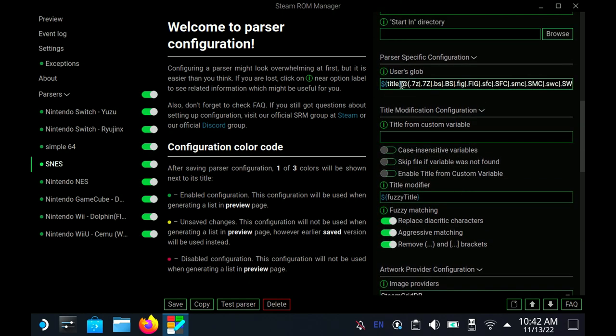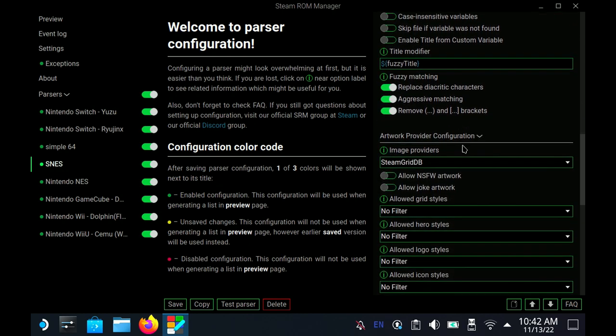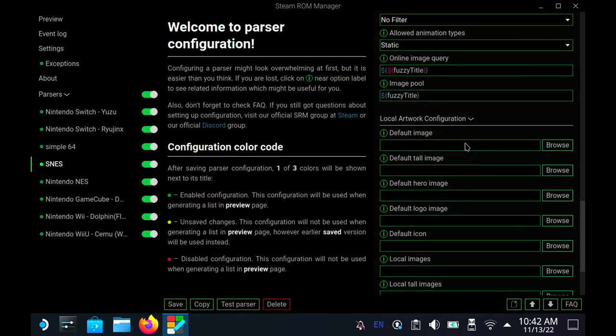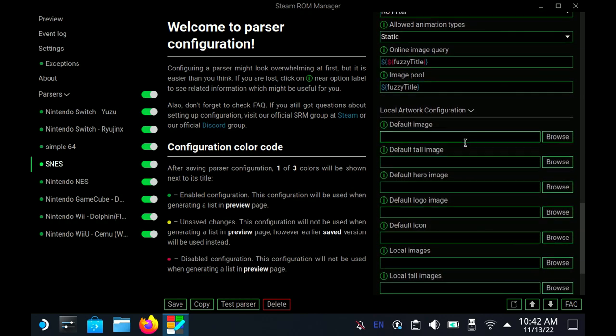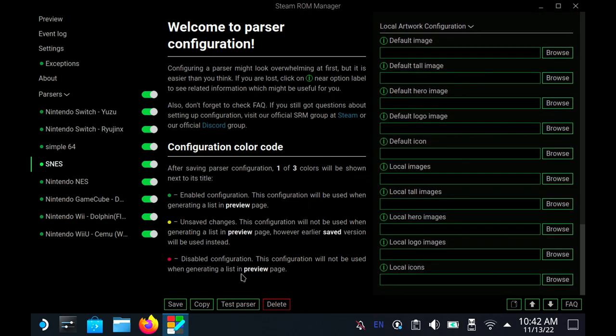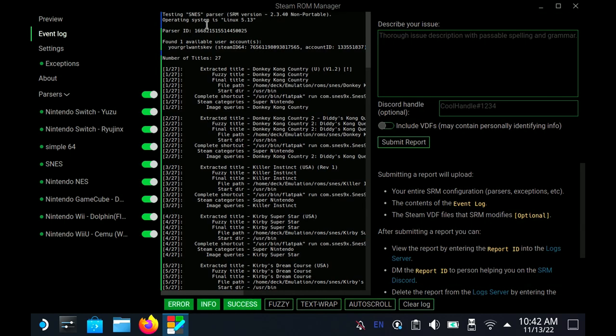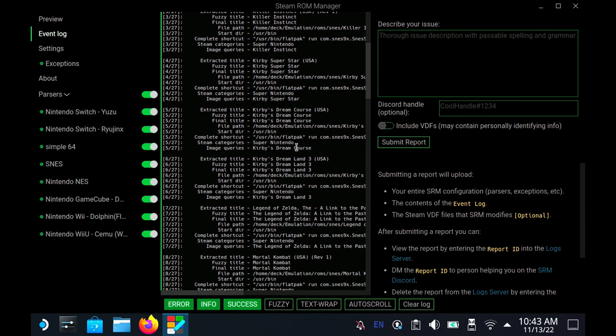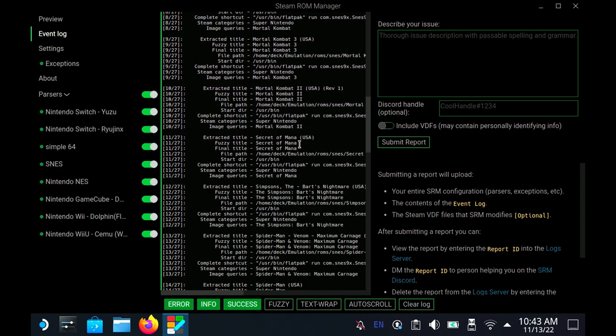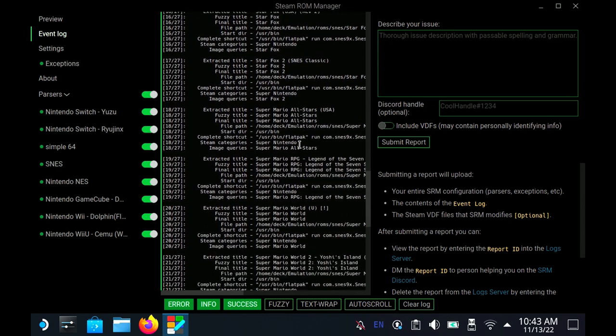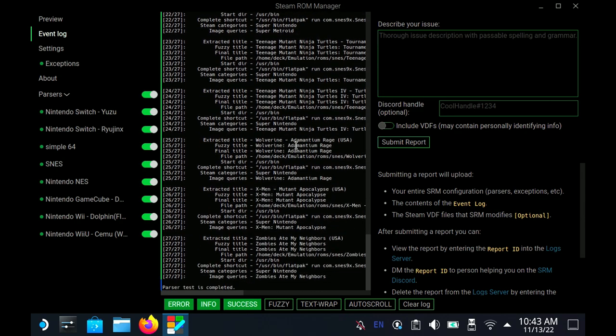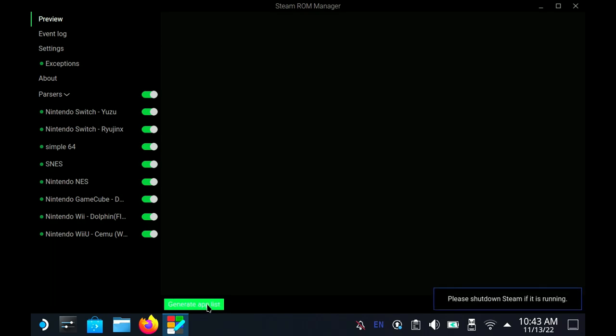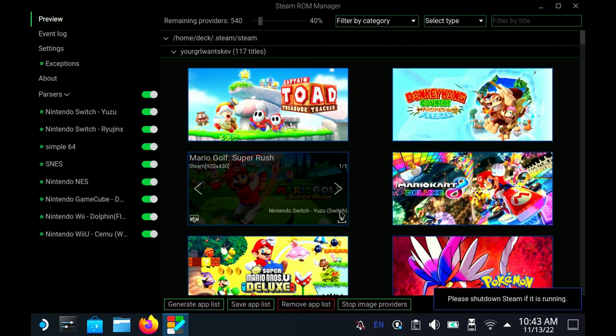The user glob, leave that exactly how it is. You shouldn't have to change anything else in this guy at all. Then you're just going to save it. If you test the parser, it should tell you how many games you have and show you a list of all of your games. Perfect. We're cooking with fire. Now we're going to go into preview and click generate app list.